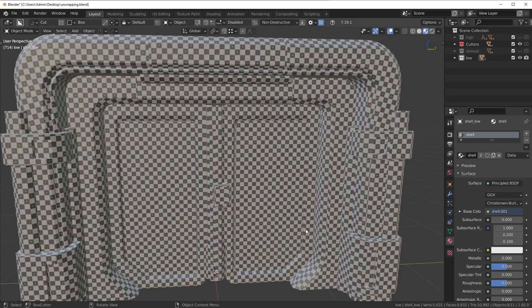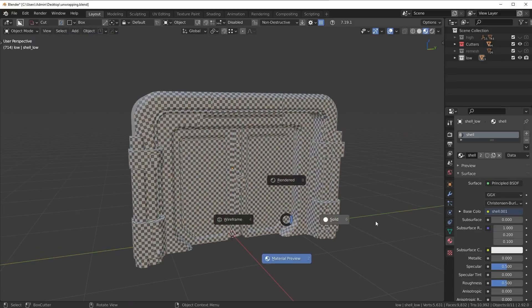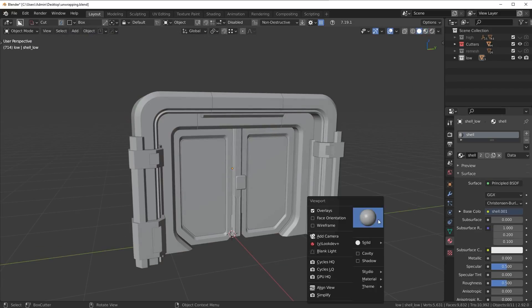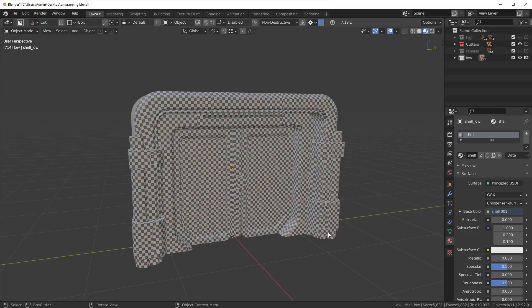Here is a result for a door I created. It's just a very simple door, nothing crazy, and here is the unwrap result. As you can see, this is a very high resolution unwrap. These squares are at a very decent size, so that when I texture this in Substance Painter, it's going to have very high resolution textures. The way I accomplished this was by using different texture sets - multiple texture sets.